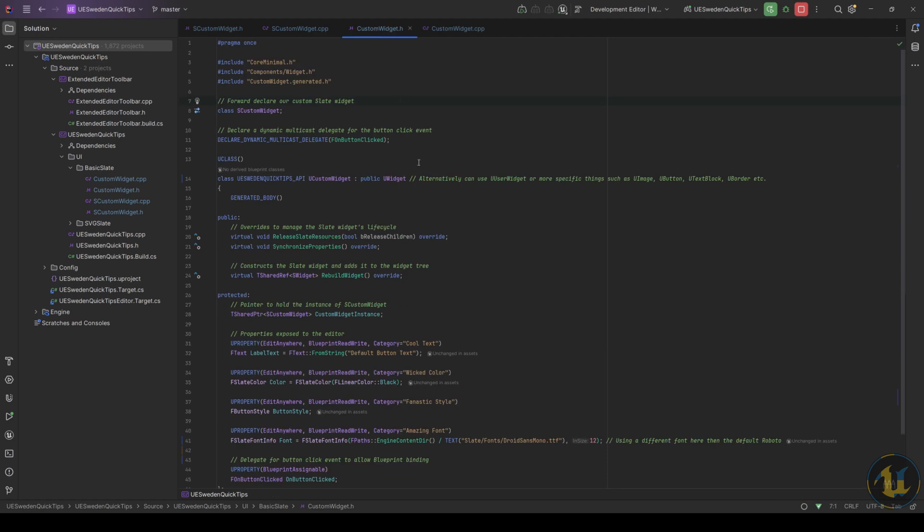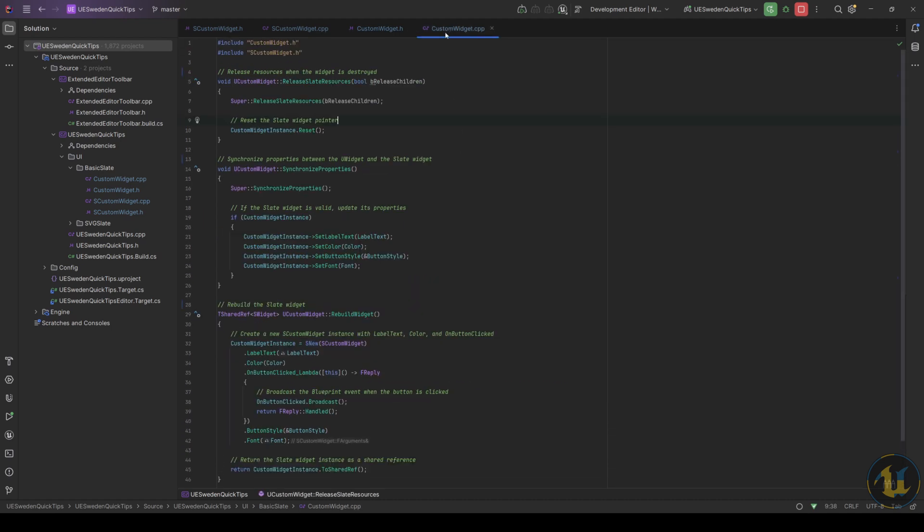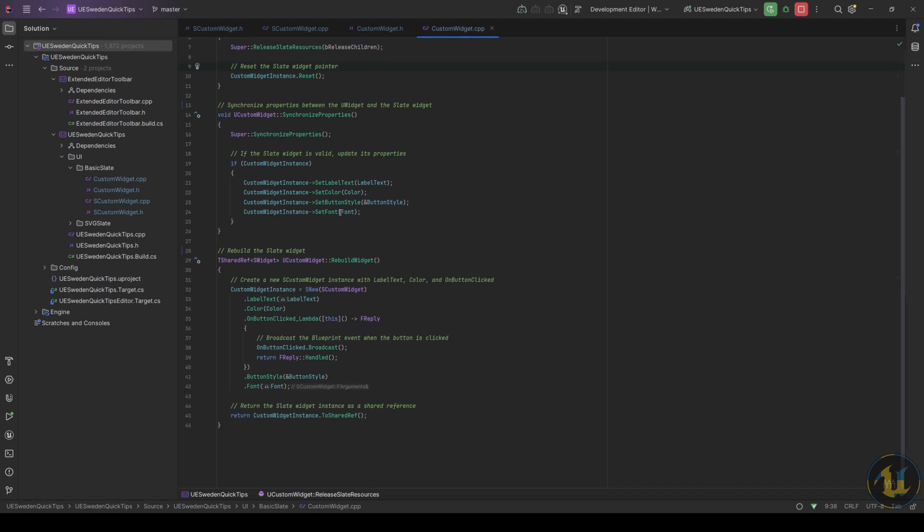Then prepare everything in order to use the custom Slate, and then clear the widget, update all its properties, and finally rebuild after the updates.